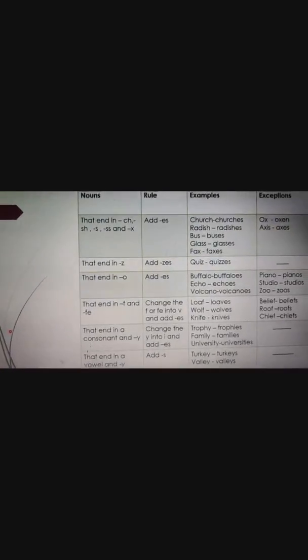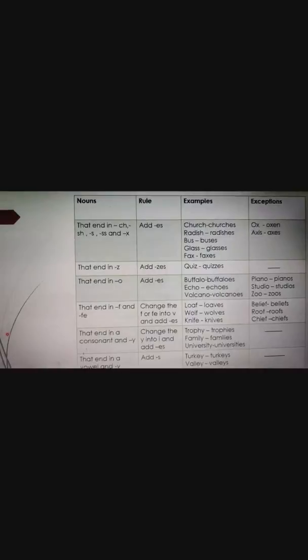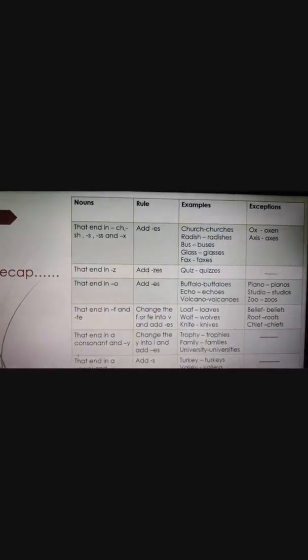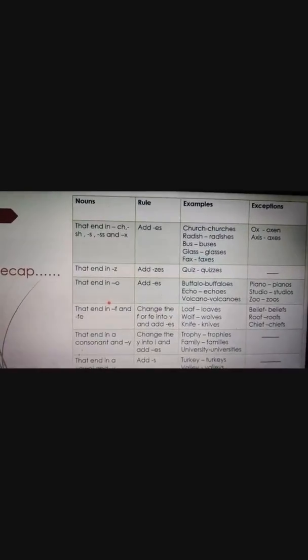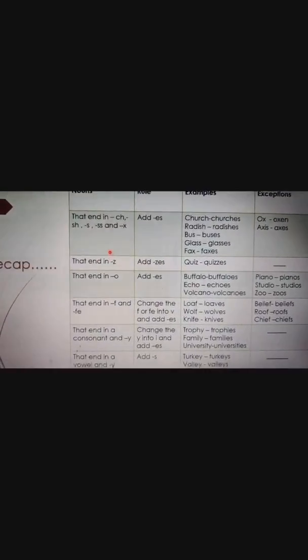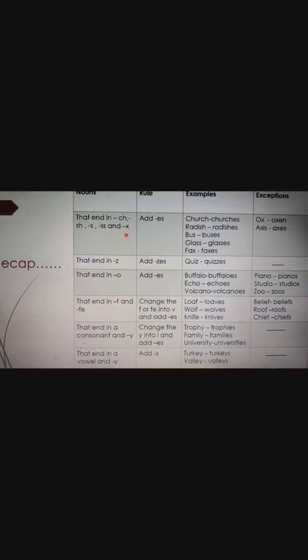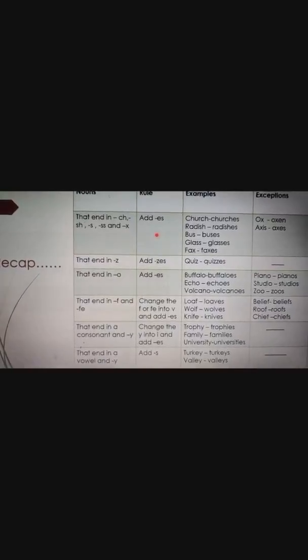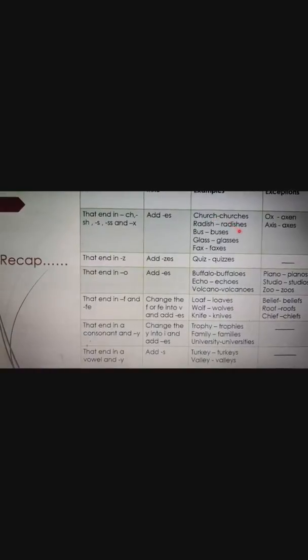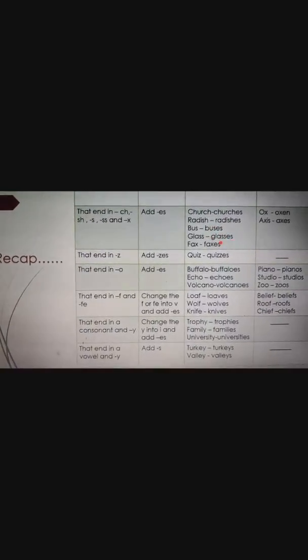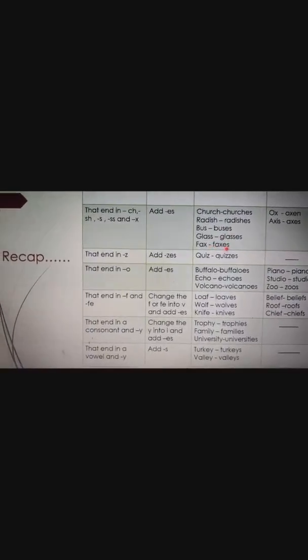First, a quick recap of the rules we covered yesterday. Rule one: nouns that end in CH, SH, S, double-S, and X — we add ES. Examples: church/churches, radish/radishes, bus/buses, glass/glasses, fax/faxes.